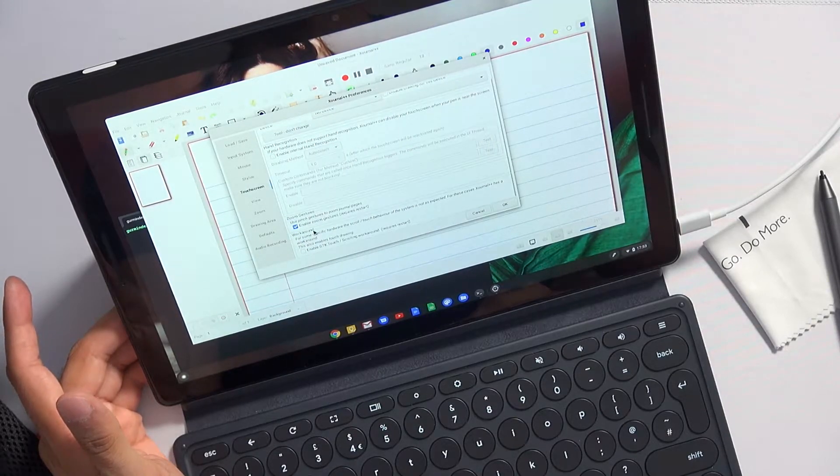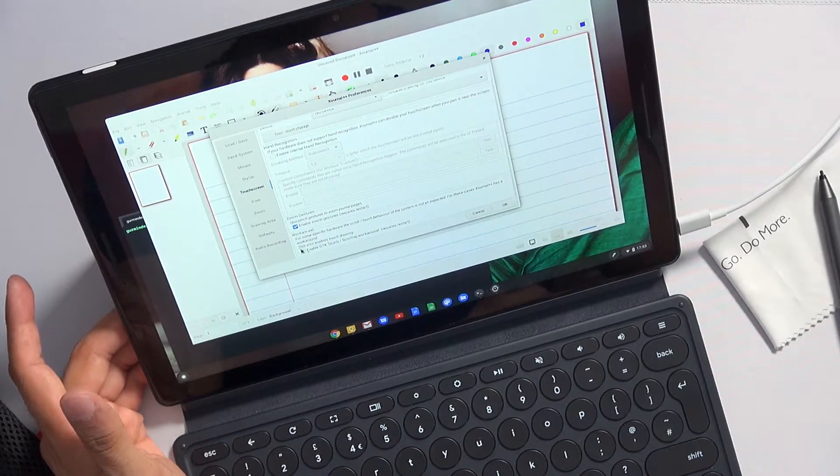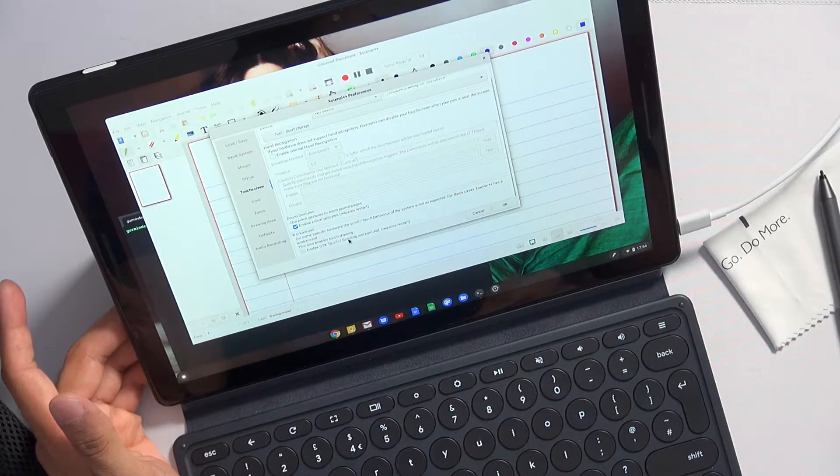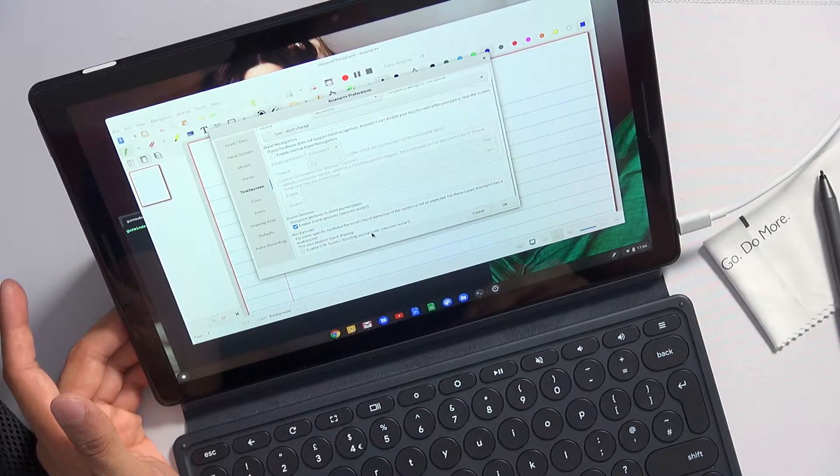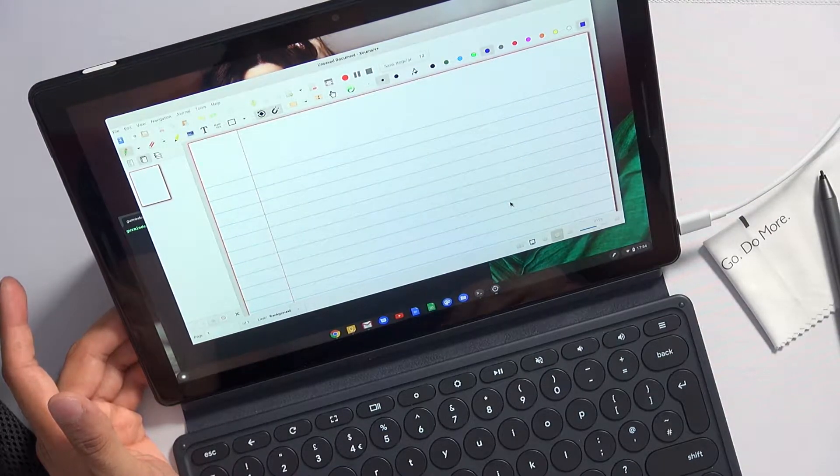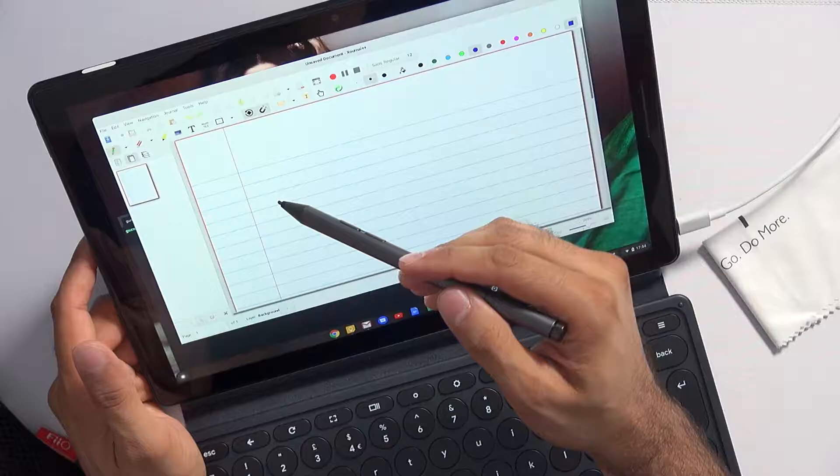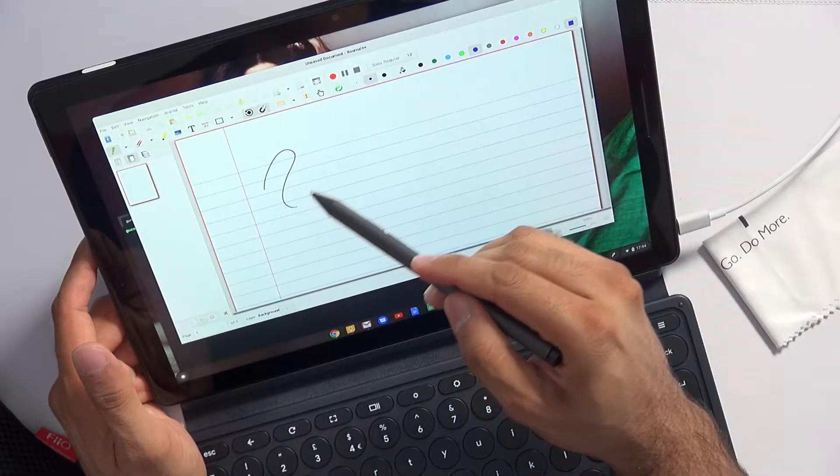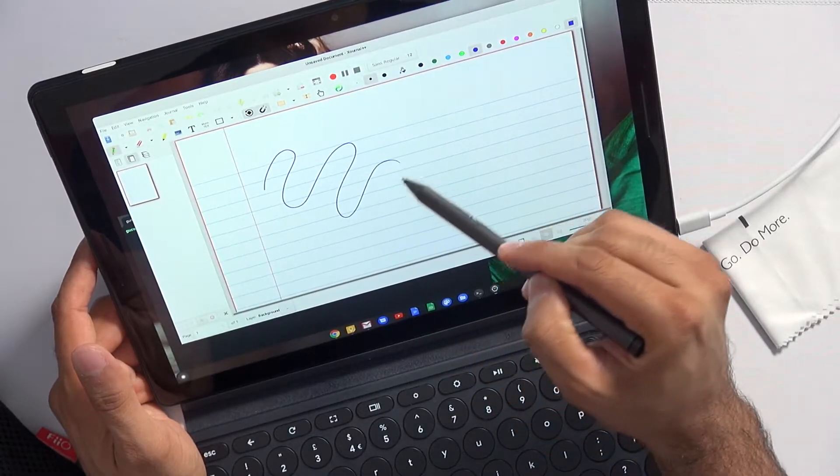Now what you want to do is go to preferences, go to touchscreen, scroll to the bottom, and there's a workaround checkbox called enable GTK touch scrolling workaround. So enable that, close and restart the application as it's asked you to do, and now you'll see that the pen works absolutely fine.